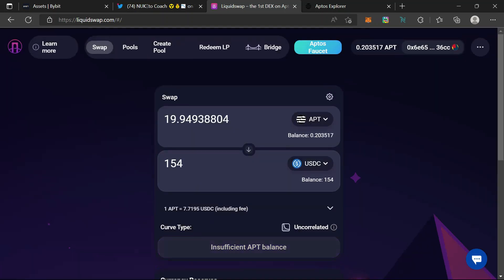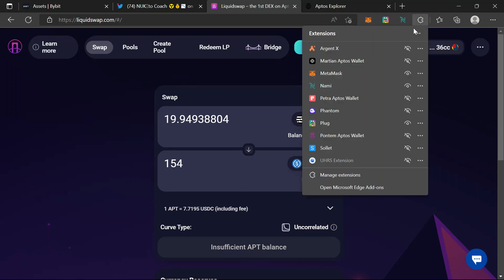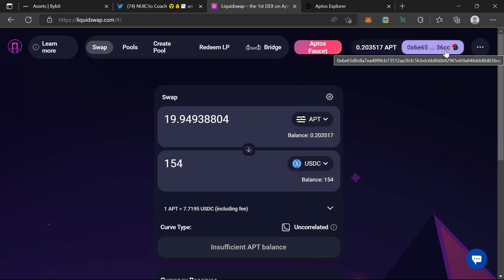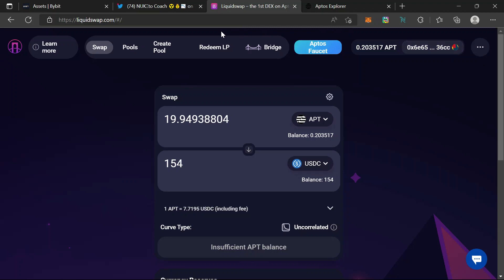This is approximately $155 worth. I'll run this 10 to 20 more times and done. Once I've built the trading volume to $2k, I'll move it to the Martian Aptos wallet and do the same. I'll run it across three wallets building $2000 worth of volume minimum across three different wallets. They may run an airdrop and they may not, but to be on the safe side I'd rather spend one to three hours than not.